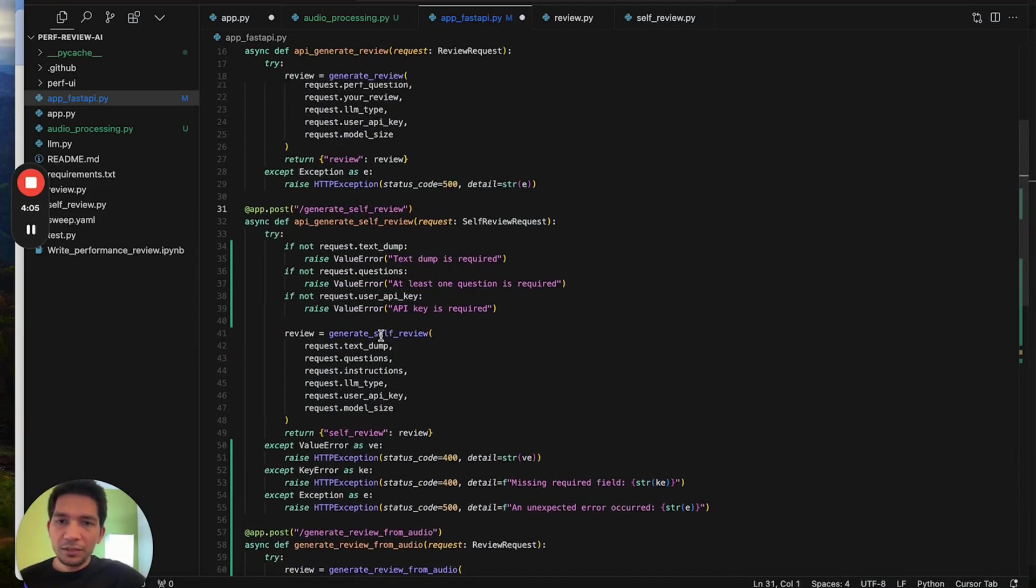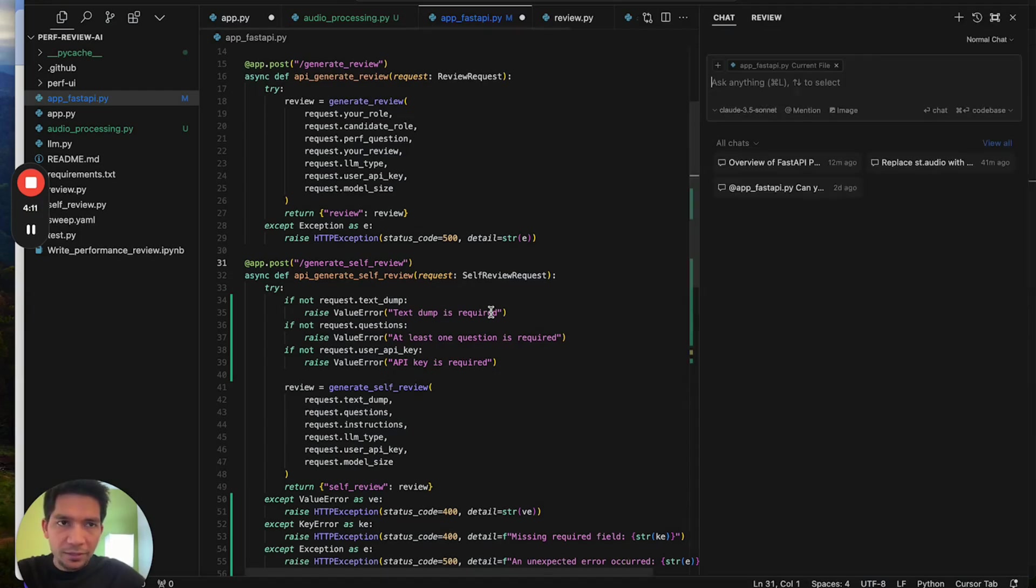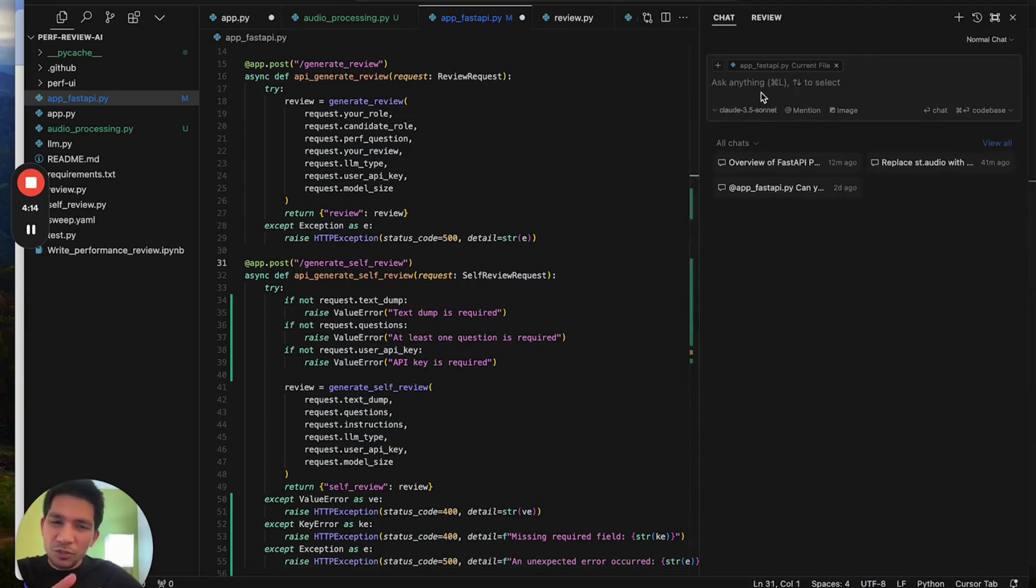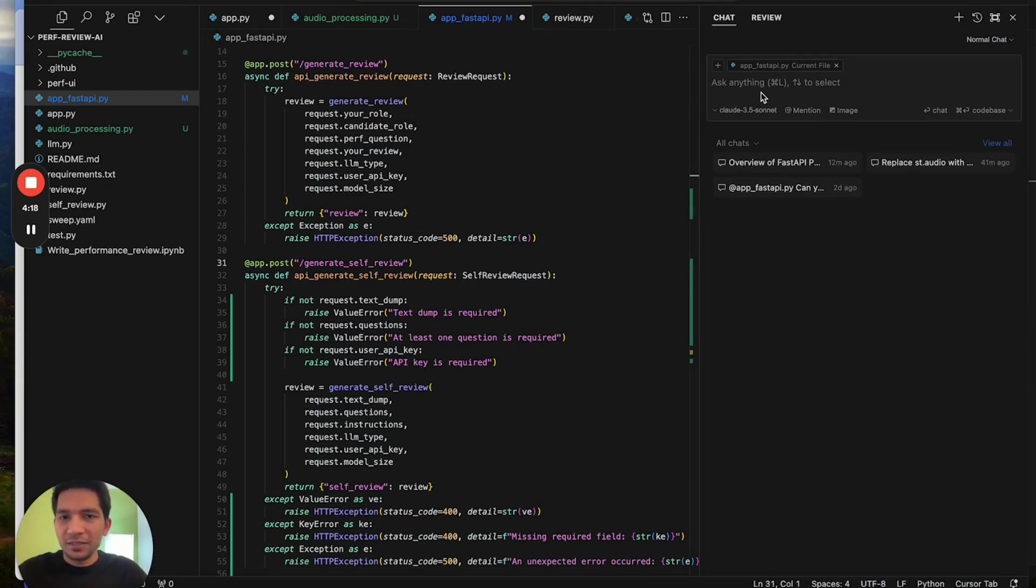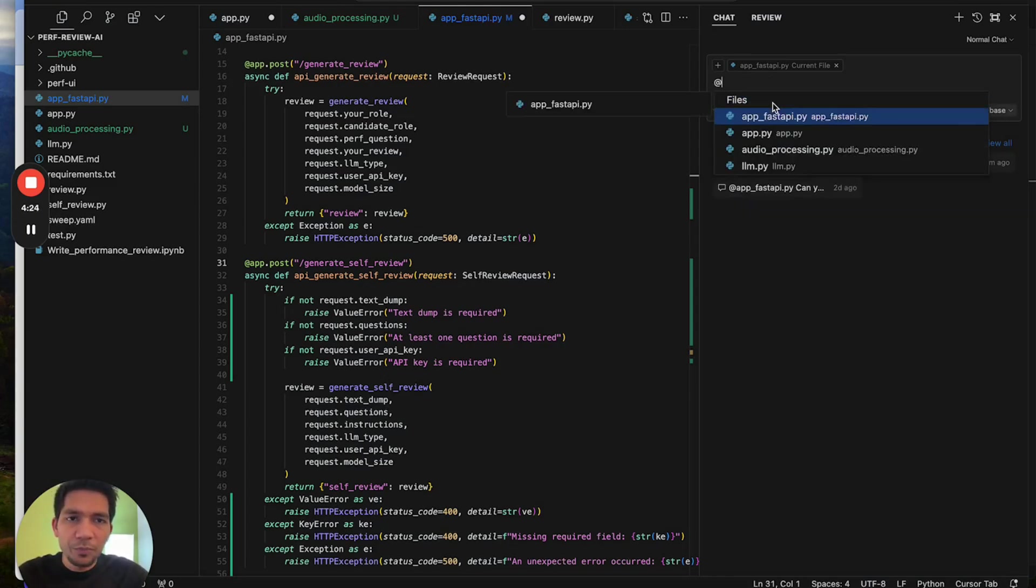The third thing I use a lot is the chat feature here that you can do with command shift L. There are a bunch of ways to use this feature. One is you can just ask about the codebase, understand this file.